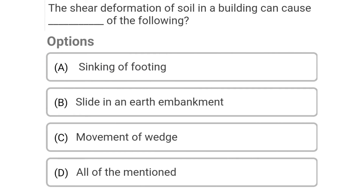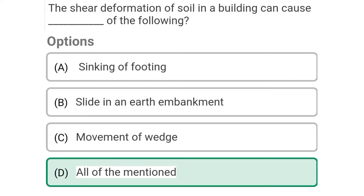Next question: The shear deformation of soil in building can cause which of the following — Option A: sinking of footing, Option B: sliding in the earth embankment, Option C: movement of wedge, Option D: all of mentioned. The correct answer is Option D: all of mentioned.